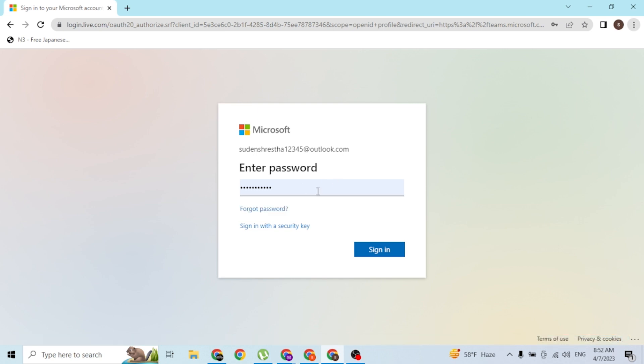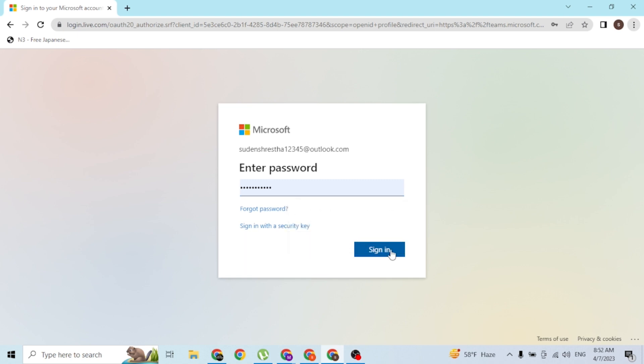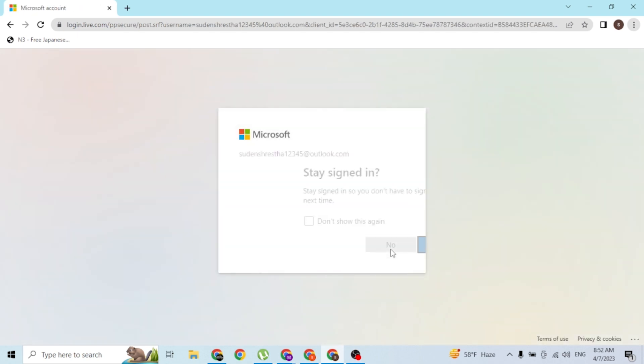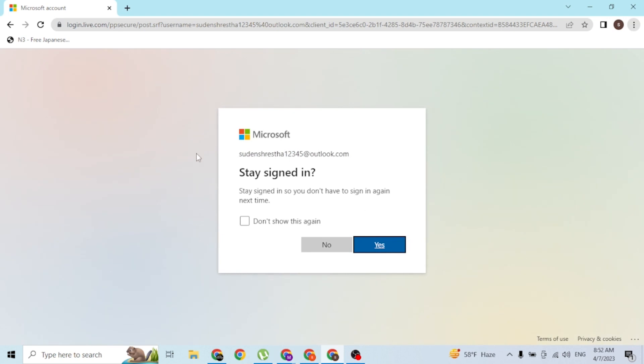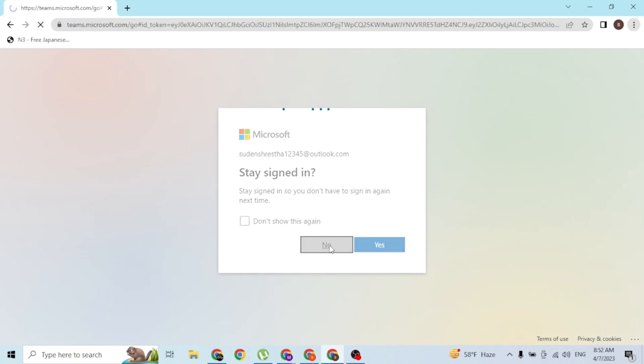After entering your password, simply click on the 'Sign in' button available here. Then you'll be logged into your Microsoft Teams account. Wait for the page to load first.